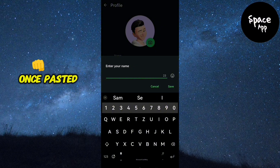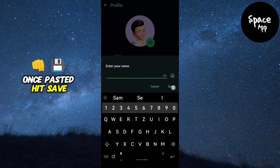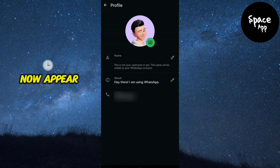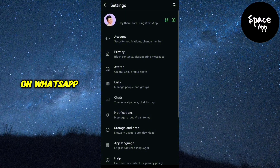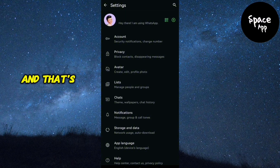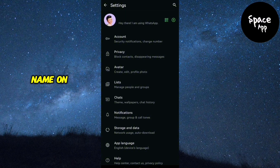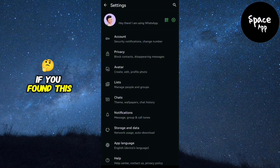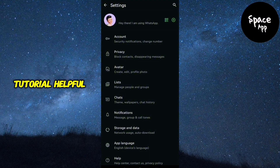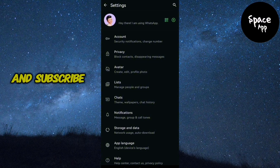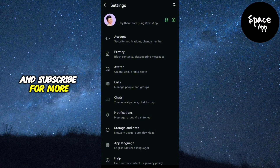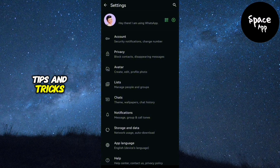Once pasted, hit Save and your name will now appear as invisible on WhatsApp. And that's it — you now have a blank name on your profile. If you found this tutorial helpful, please give it a thumbs up and subscribe for more tips and tricks.